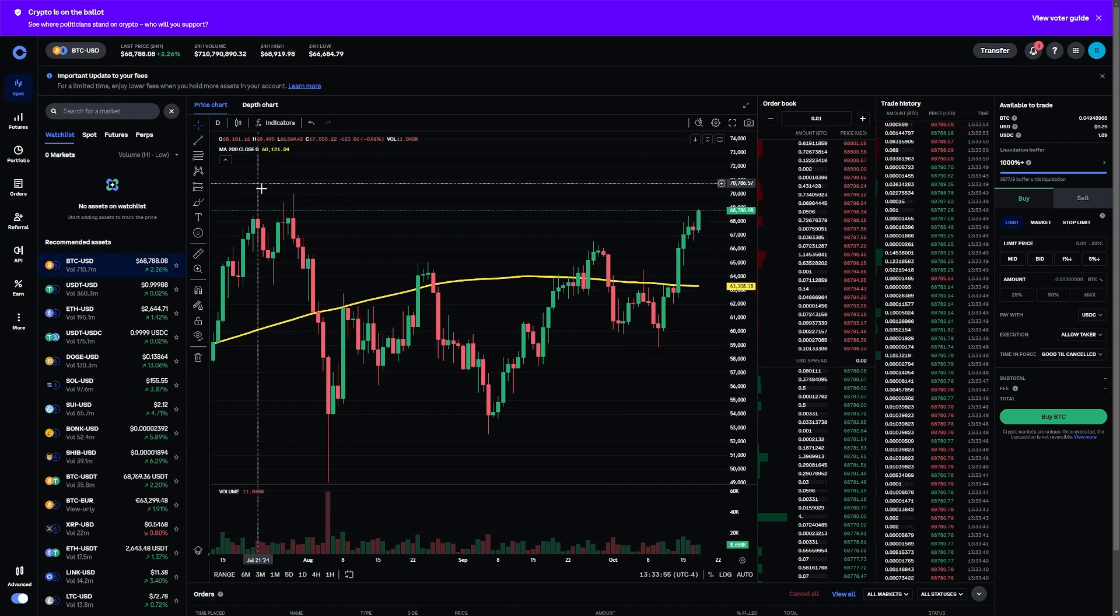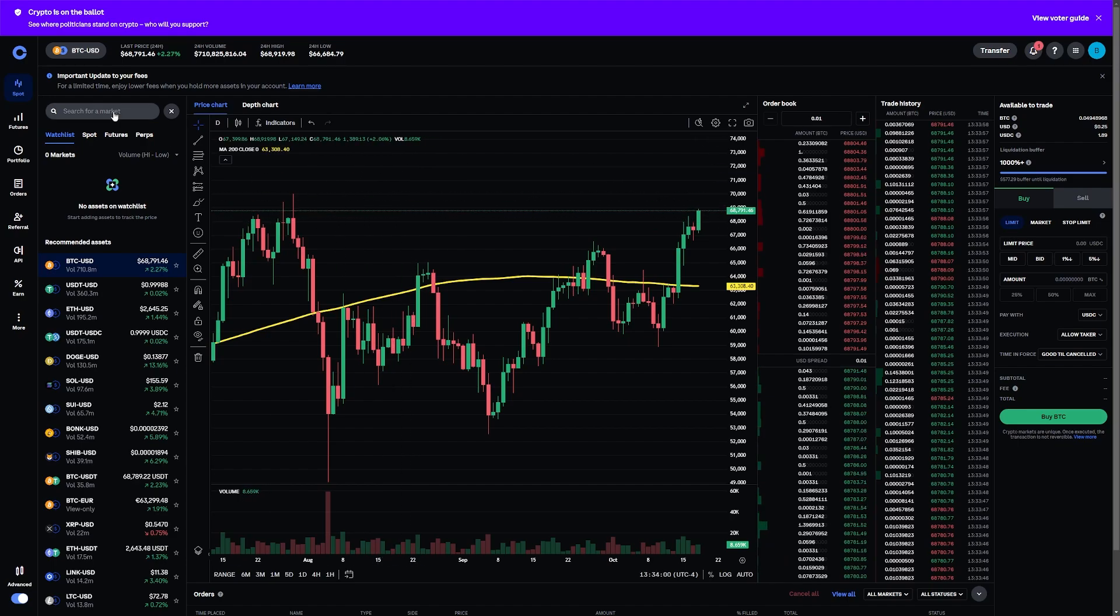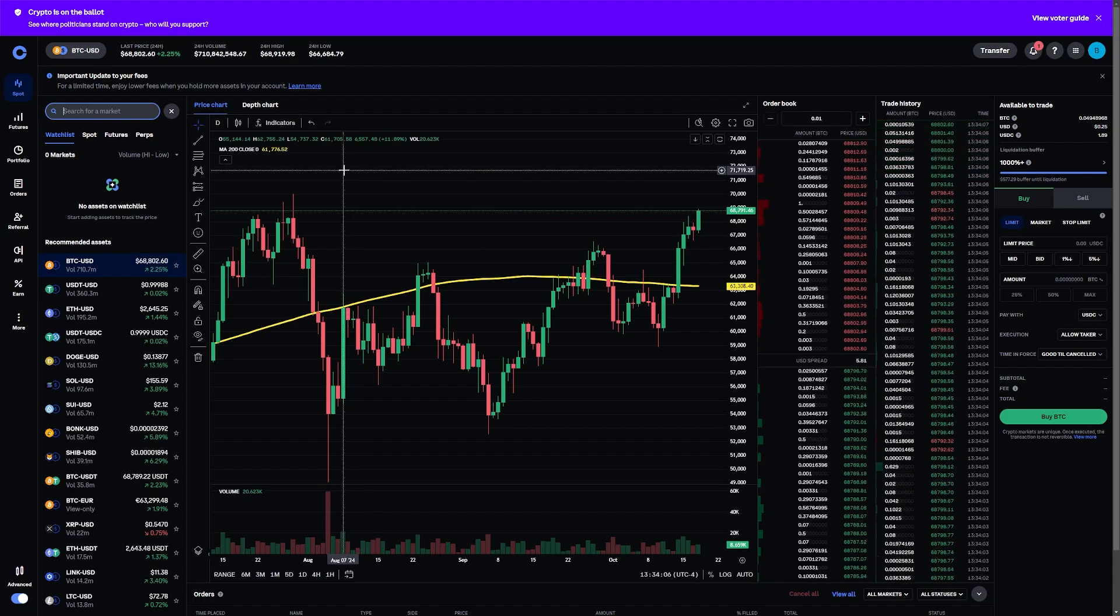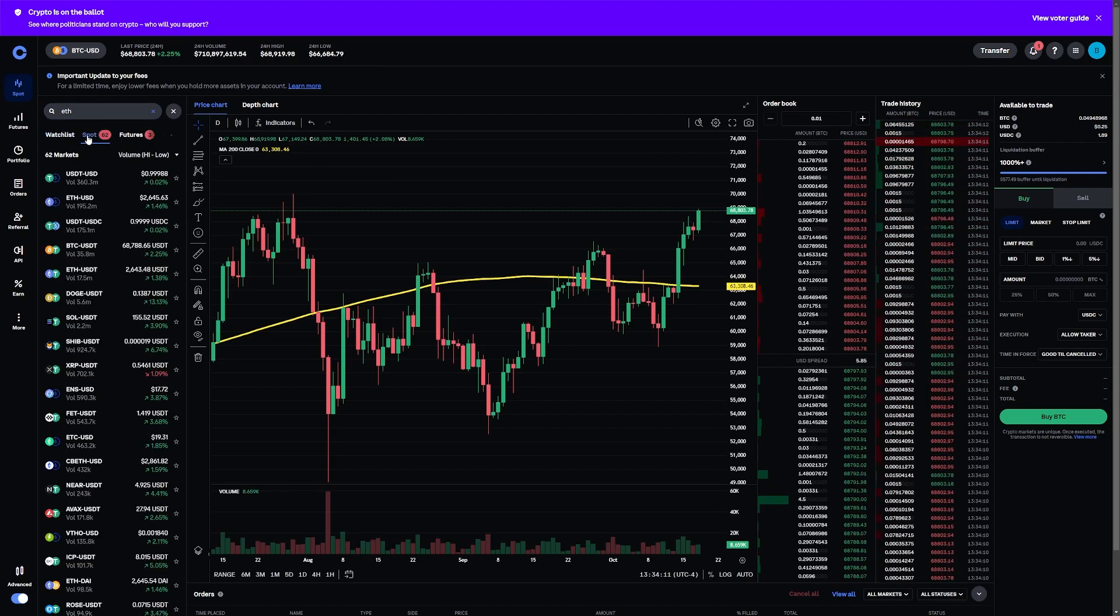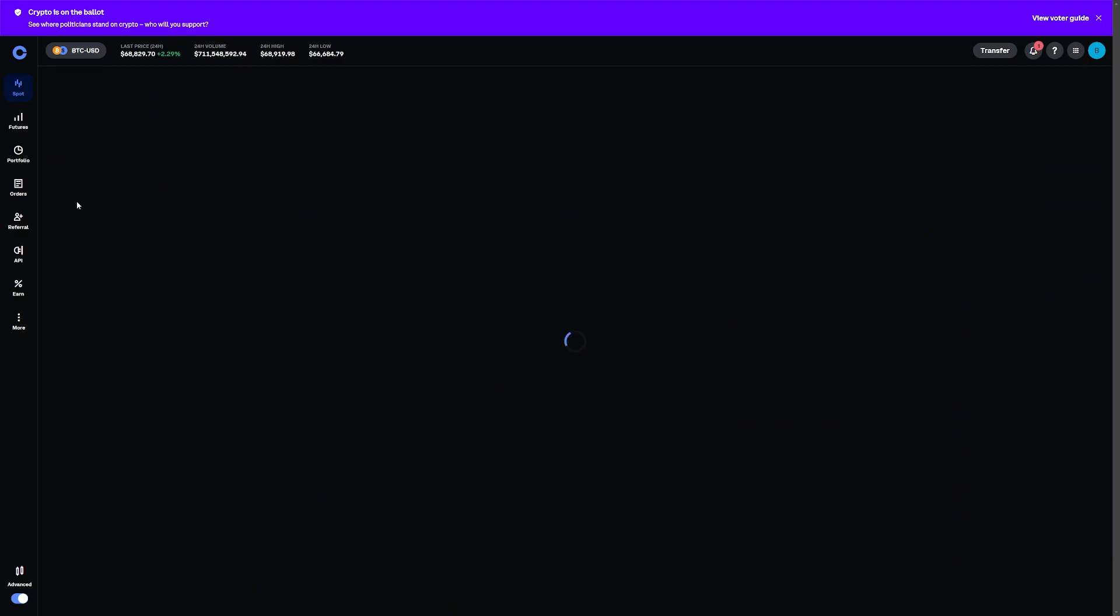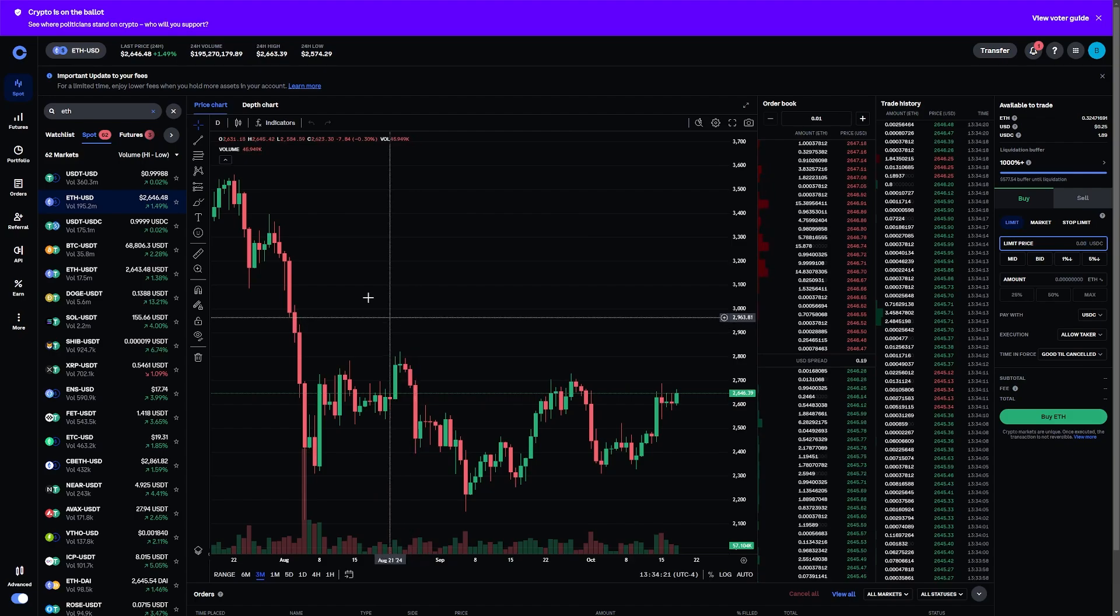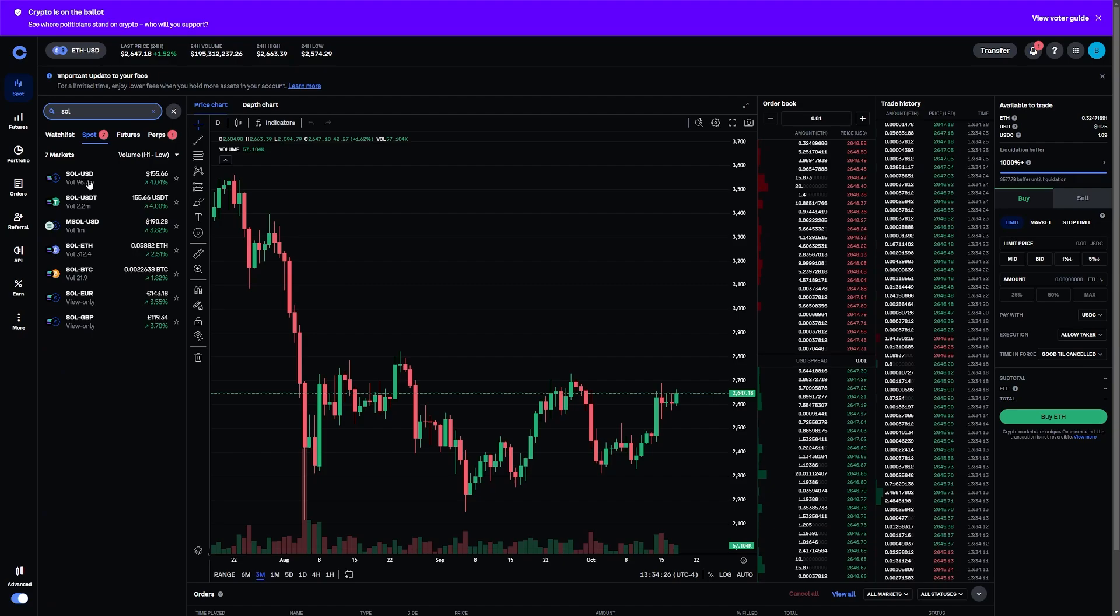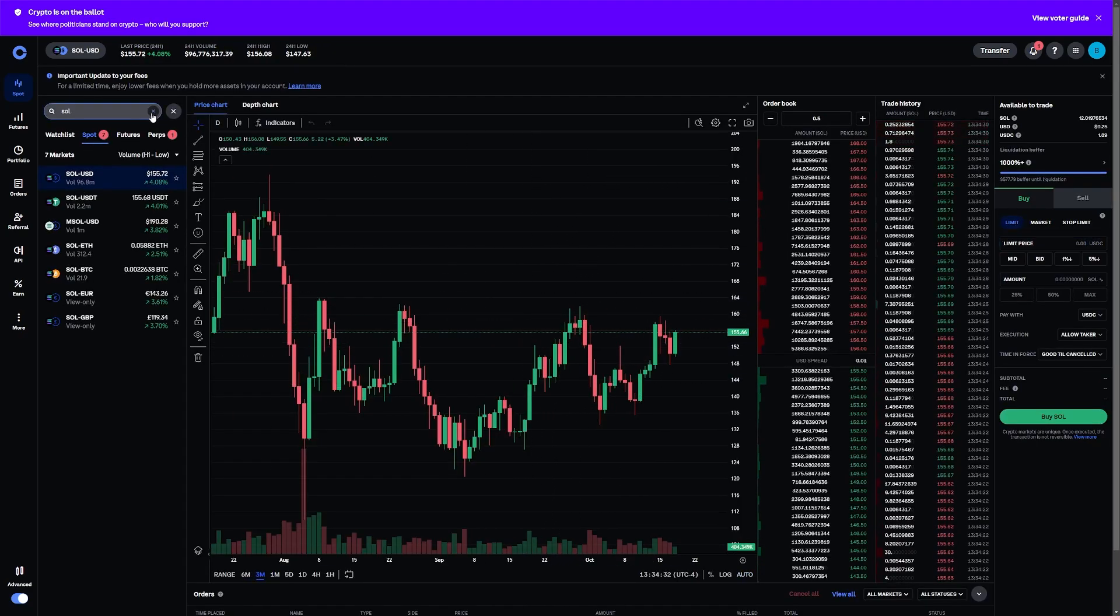I want to walk you through how you can change this. Let's say that we want to go from Bitcoin to something else. We can actually type in what we want to look at. Let's say I wanted to look at Ethereum instead. I would only have to type in ETH, go to spot trading, and now I can see all the different Ethereum options like Ethereum compared to the US dollar. If I click on that, I now have the Ethereum chart. If I wanted to find Solana, I could type in Solana, find Solana compared to the US dollar, and now I have the Solana chart.